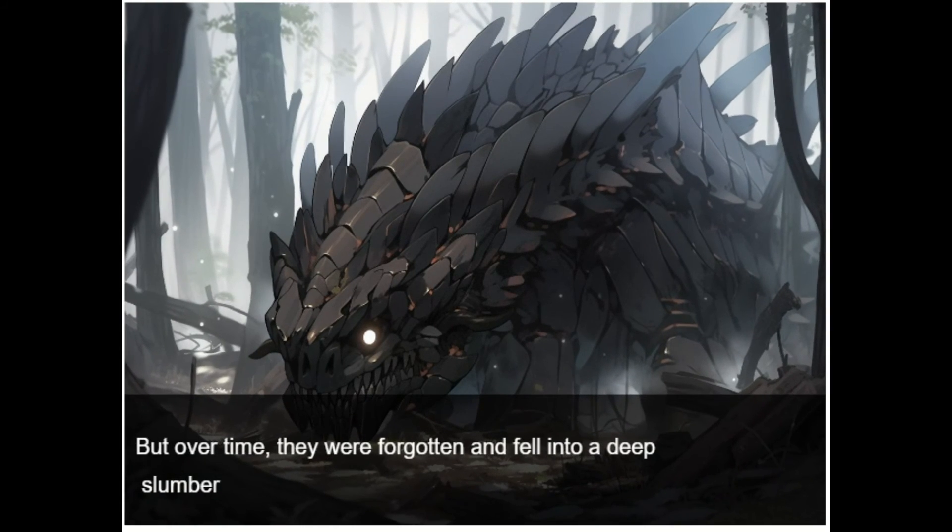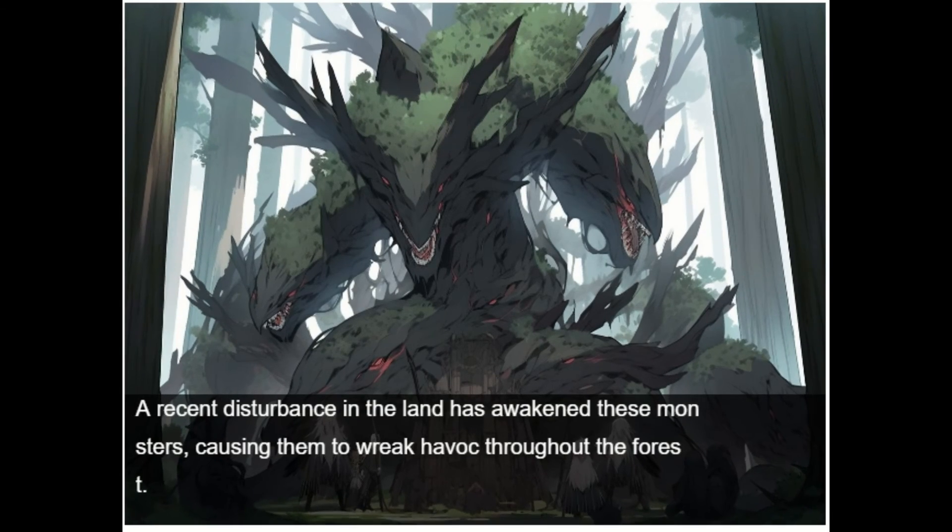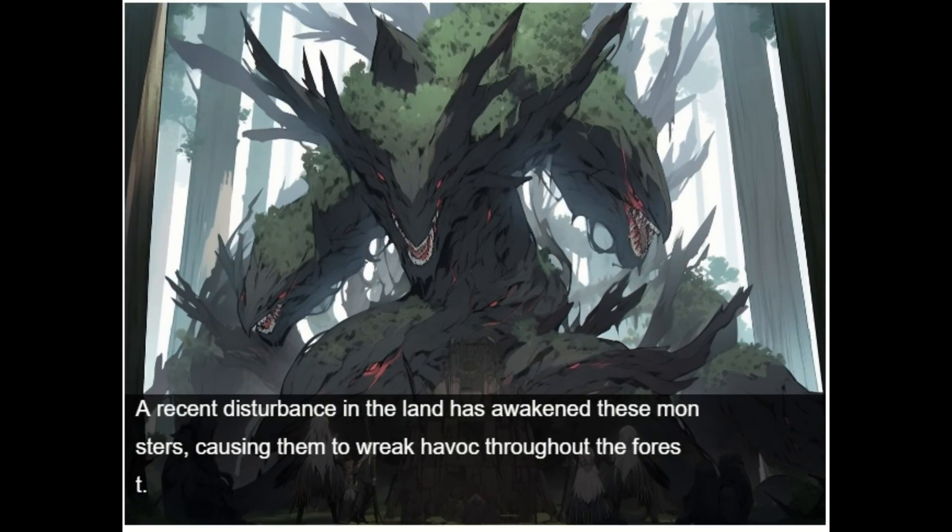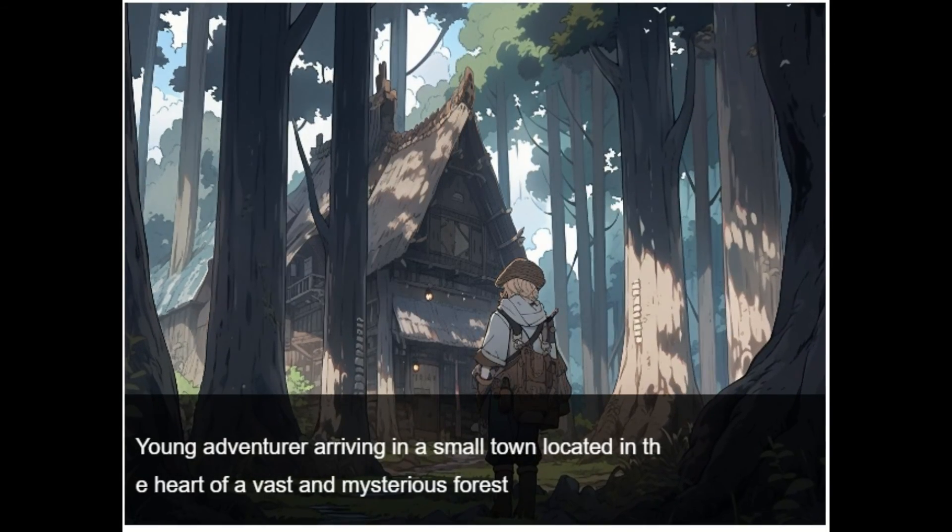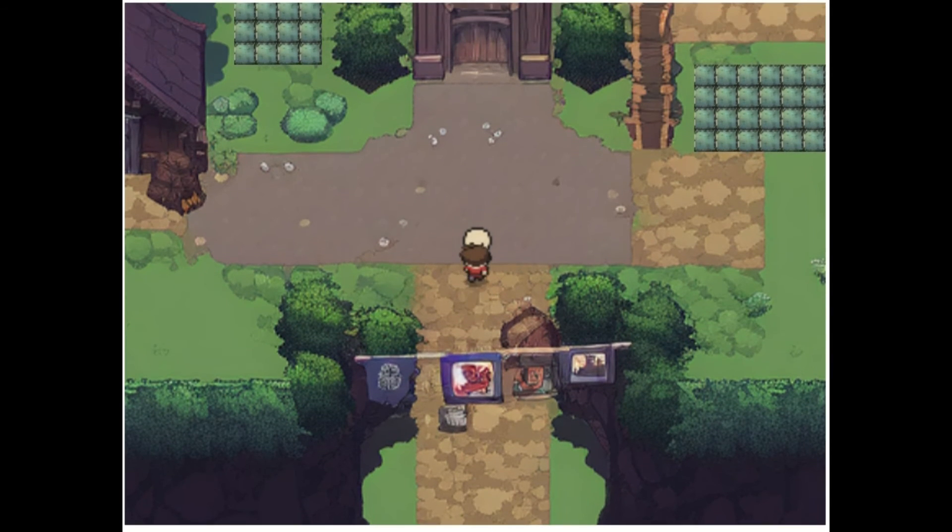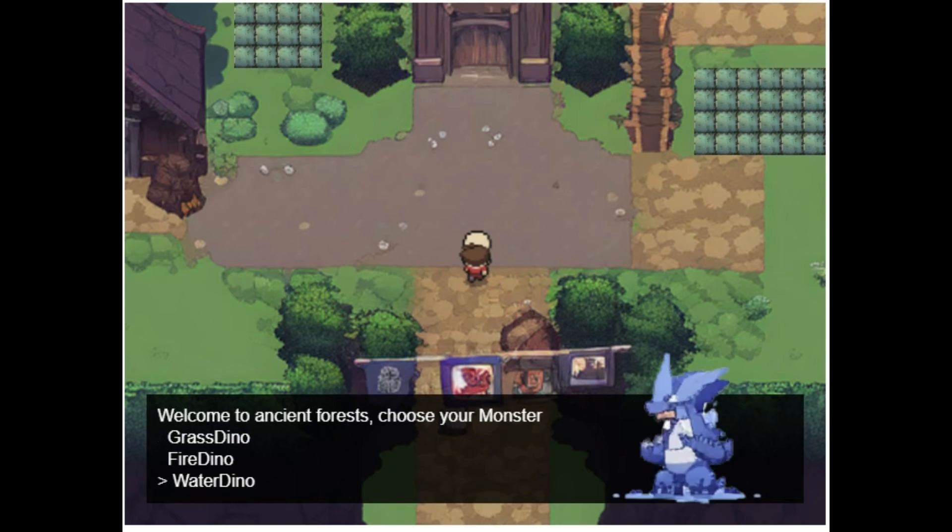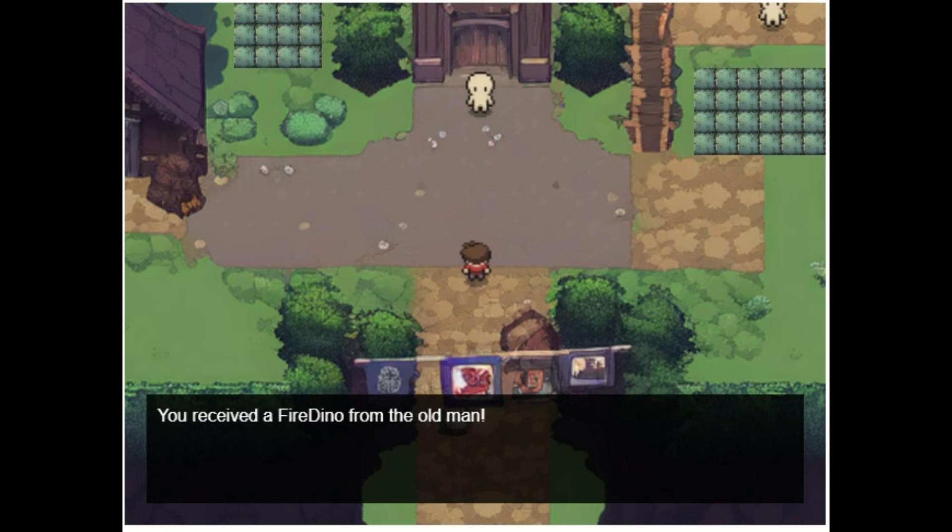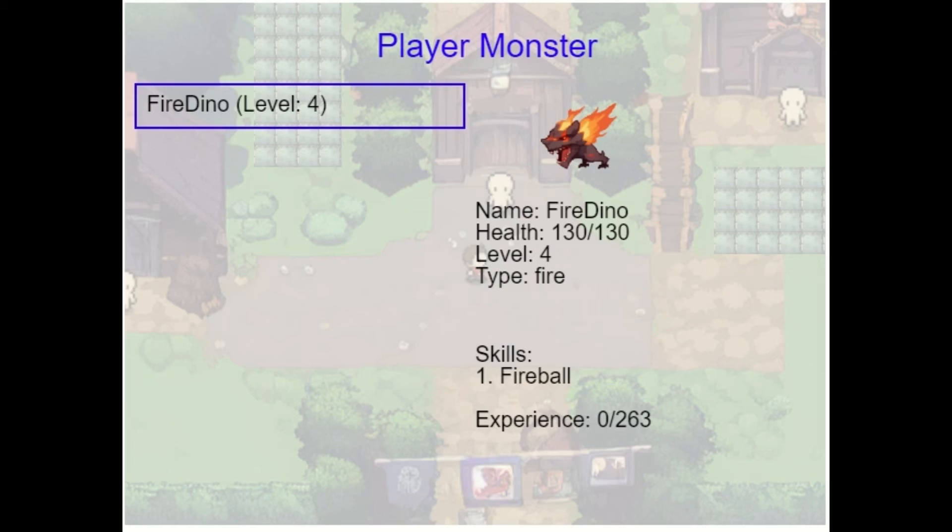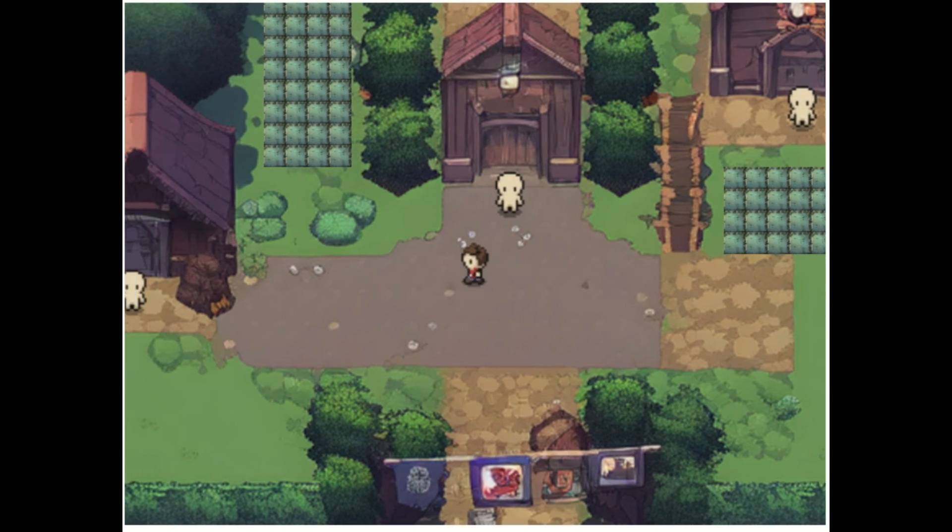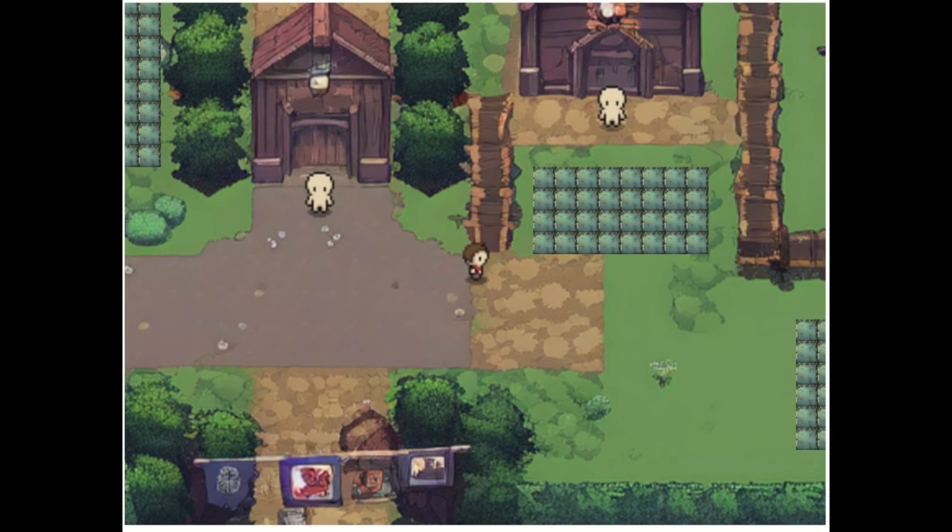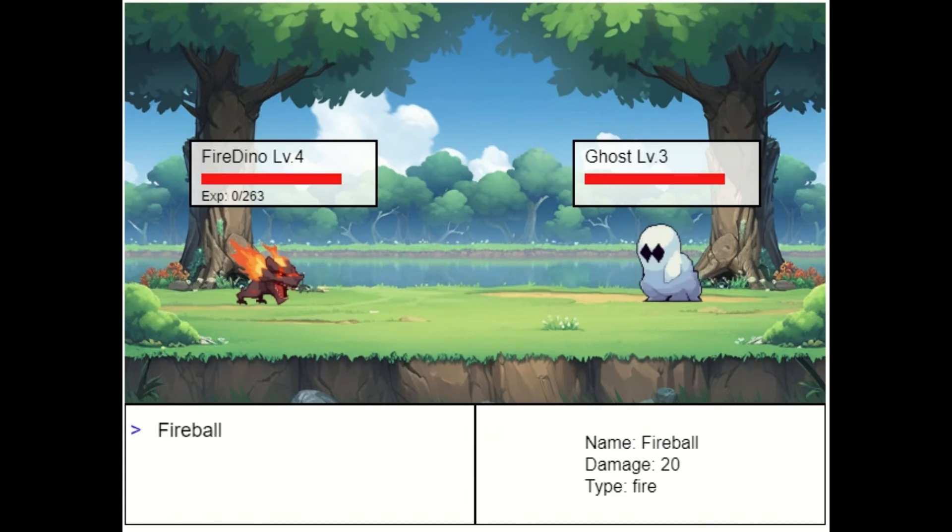These images were all drawn by mid-journey, and then I asked ChatGPT to help me create an opening animation. Let's choose the starter monster. It's you! Fire Dino. Press M to open the main menu. Let's go to wild area to catch some monster. This guy is so cute, catch it!